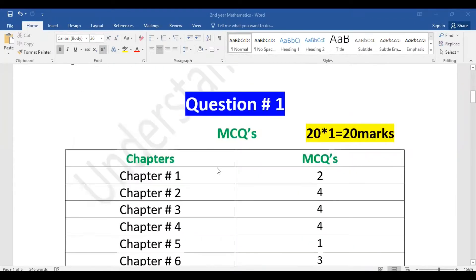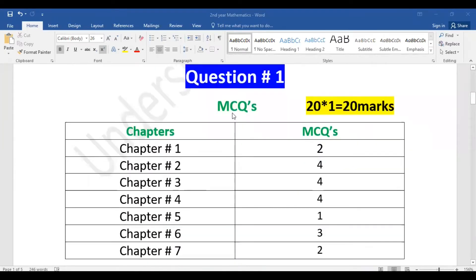The first question in your paper, question number one, is MCQs related. There will be 20 MCQs in your paper and every MCQ will be 1 mark, so 20 marks total will be in your MCQs. I will explain which chapters will be included.